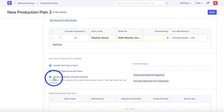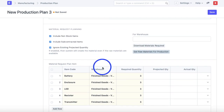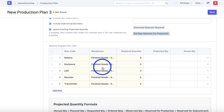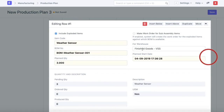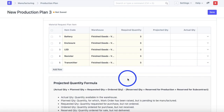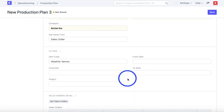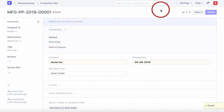I've selected a flag to ignore the existing projected quantity of raw materials and show all raw materials required for manufacturing these finished goods. One last setting is to enable the flag that creates work orders for sub-assemblies. Once we've done all that, we'll go ahead and save and submit this production plan.